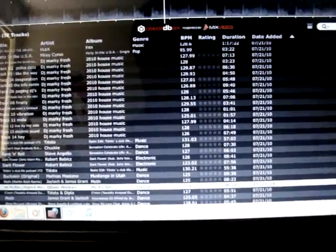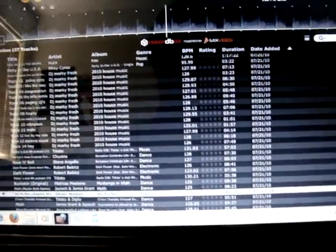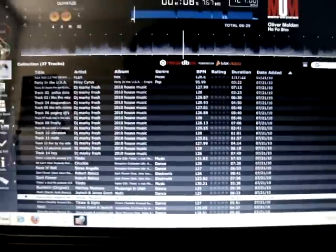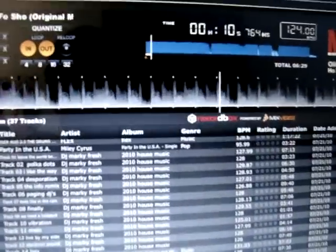I'm gonna play the Oliver Moldan HO FO SHO. You guys ready? And go. So, you see, now it's moving. That means it's playing the track.